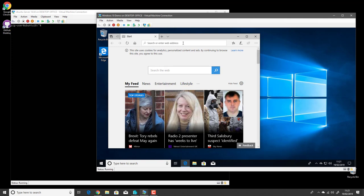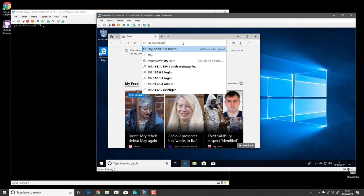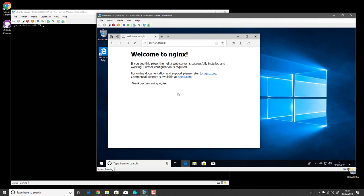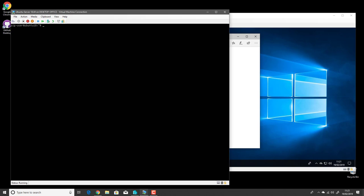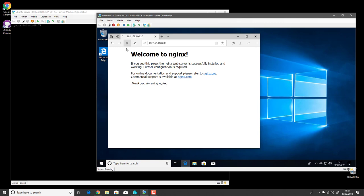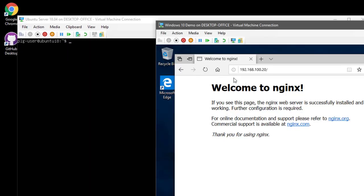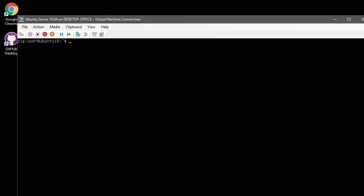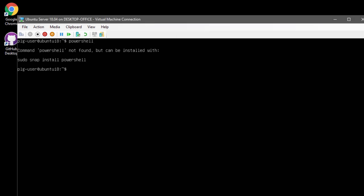Jumping across to the Windows 10 virtual machine, I just want to prove that we have connectivity to the Linux machine by loading a web page. I've just paused the virtual machine and you can see the web page is sitting there waiting for a response. If I resume it, you should see the web page loads, proving we have connectivity — but we don't have PowerShell on the Linux machine at this moment.